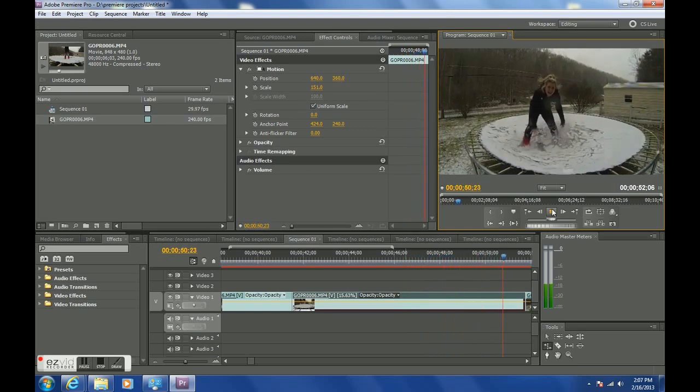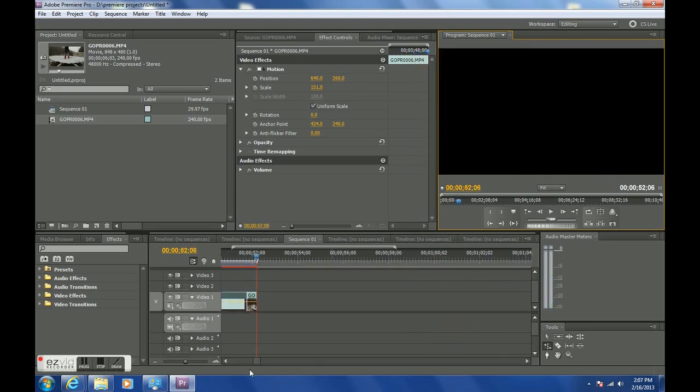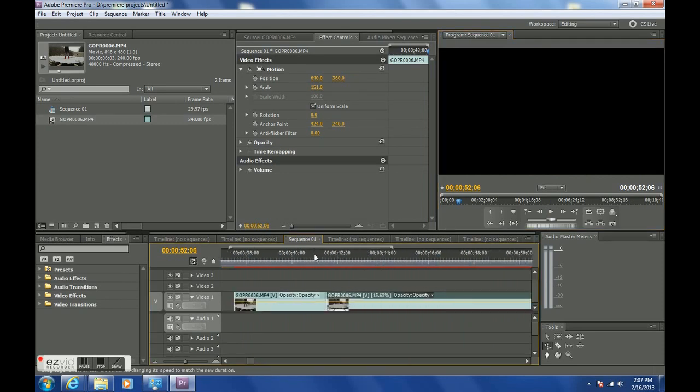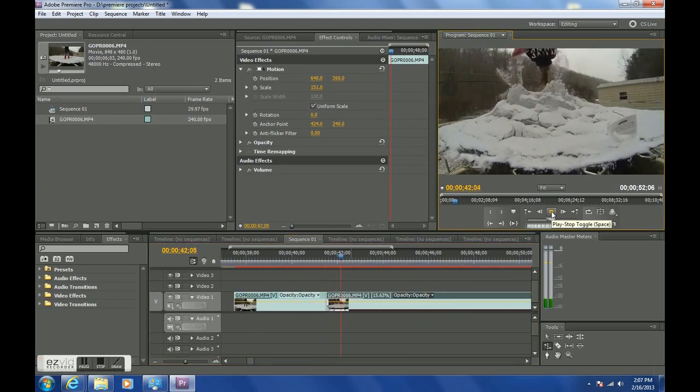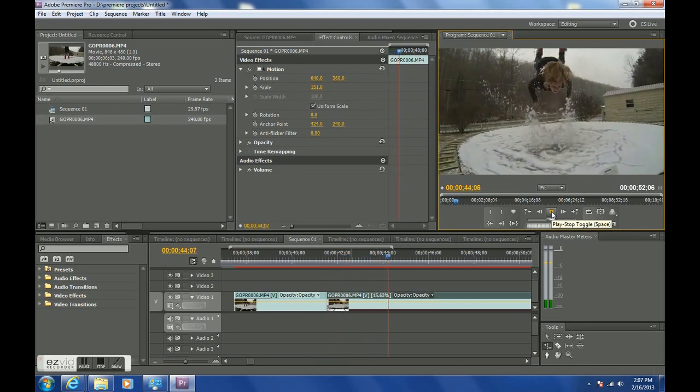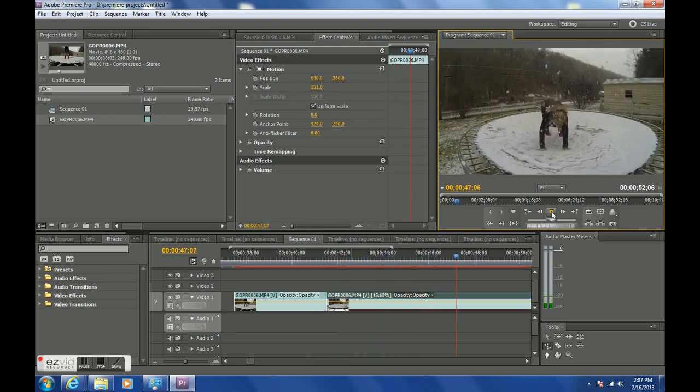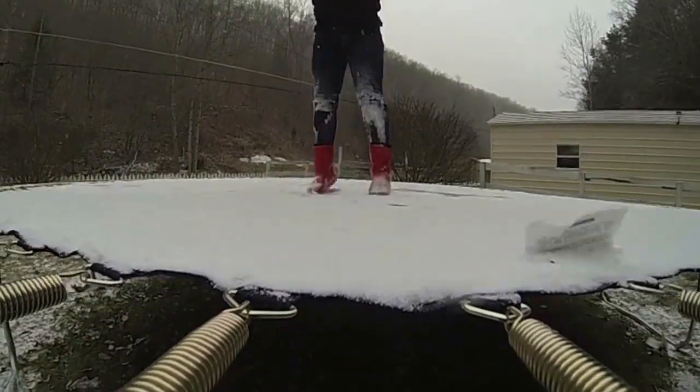Before you could do effects that looked like this, but you were missing a lot of information. The computer was just making a bunch of stuff up. So that's the clip and I'm going to watch it, make sure it looks about the way I want it to. And that'll do me.